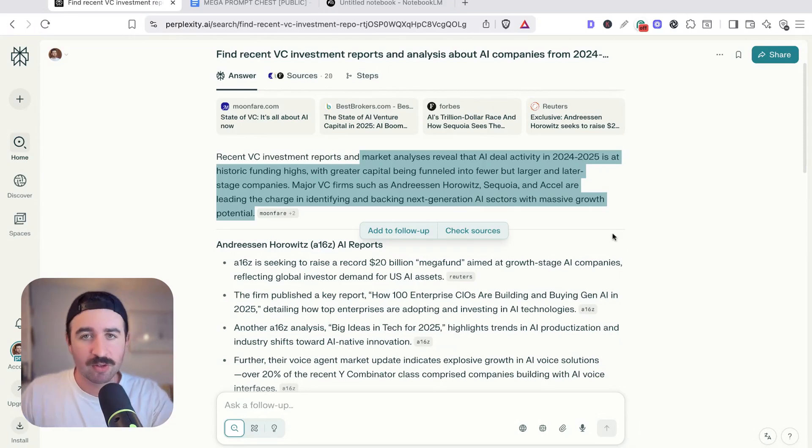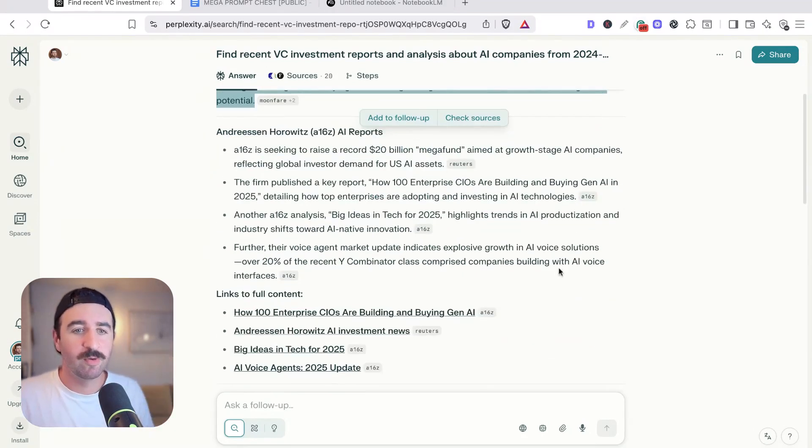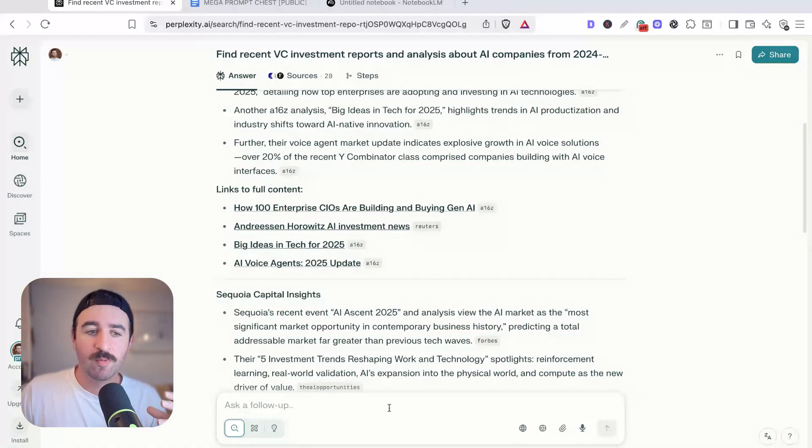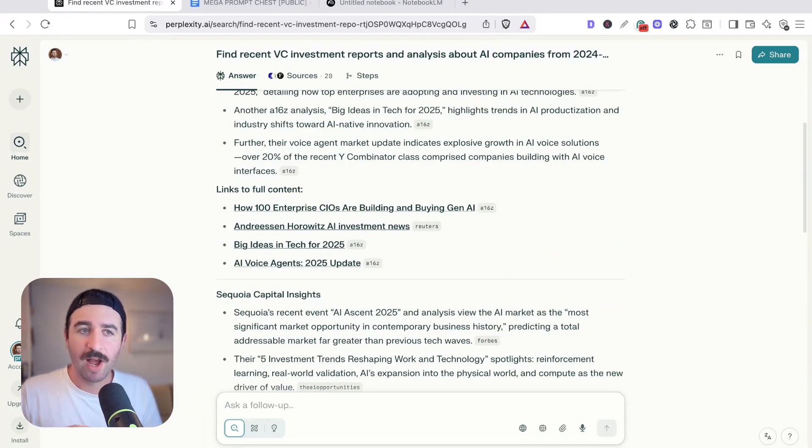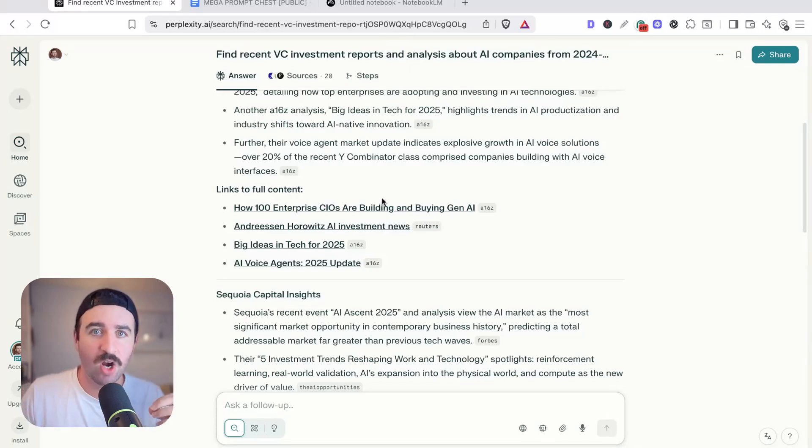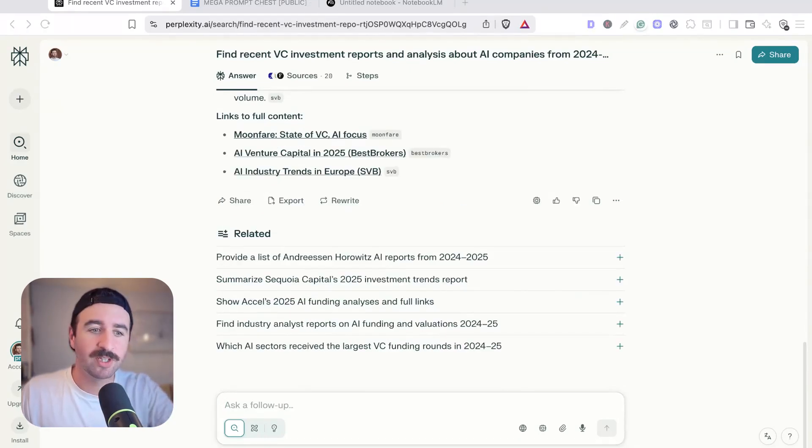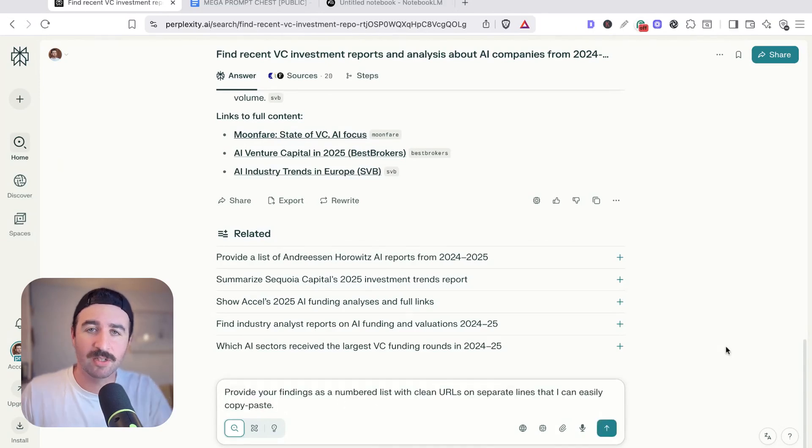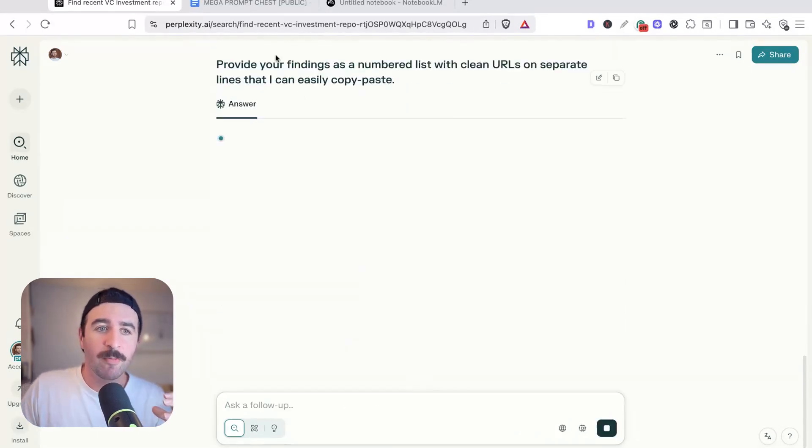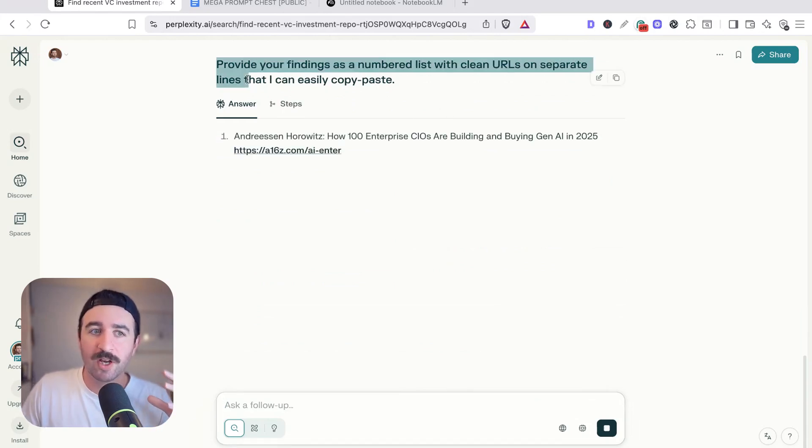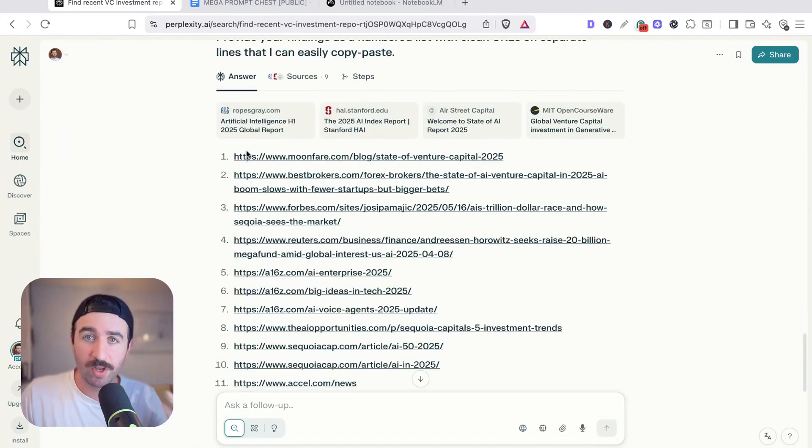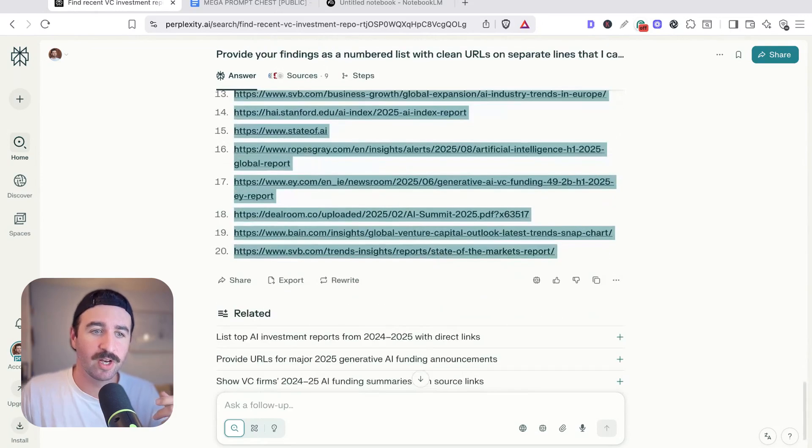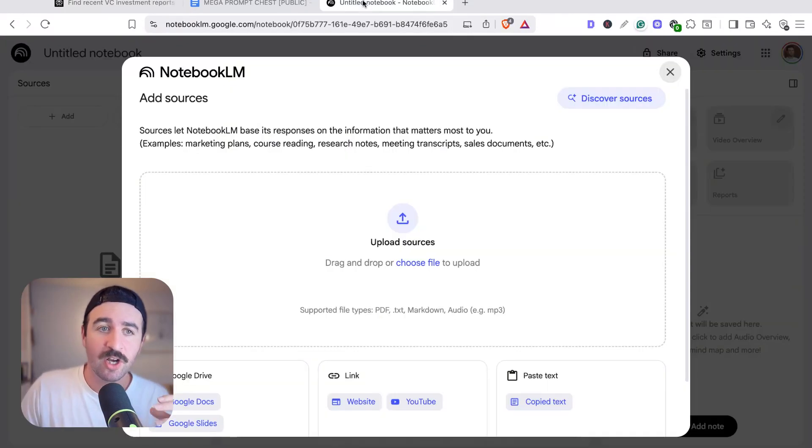Now you might think that's great, we can just use Perplexity, but I often find with Perplexity, yes, it's great for research, but when you ask follow-up questions, it searches the web again. So I want to take this information and analyze it in a more sanitized environment. I have a little trick that I like to do when I want to extract links that I want to analyze, whether that's for PDFs and reports or just website links. I like to put in here: provide findings in a numbered list with clean URLs on separate lines that I can easily copy and paste. When you ask it to do that, you get this lovely clean list of URLs that we can use in our analysis in our next stage, which is heading over to Notebook LM.